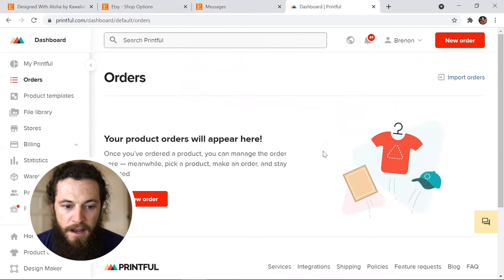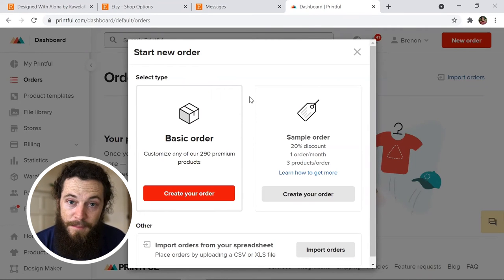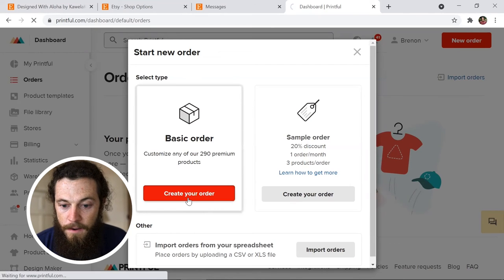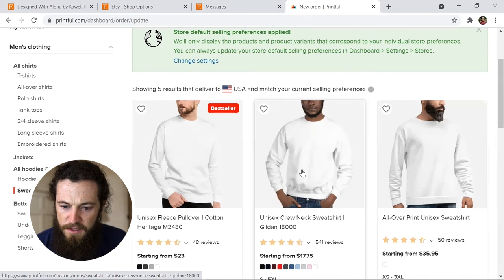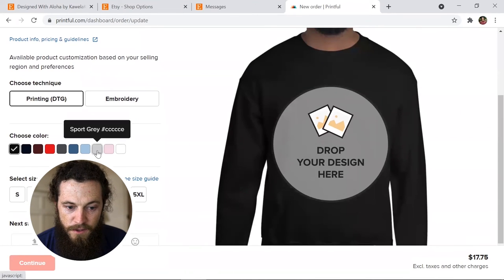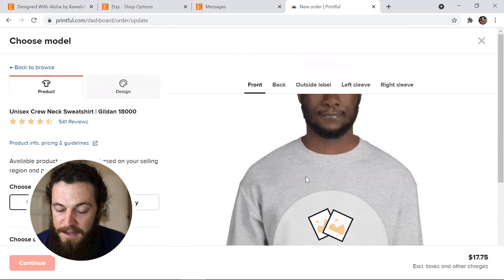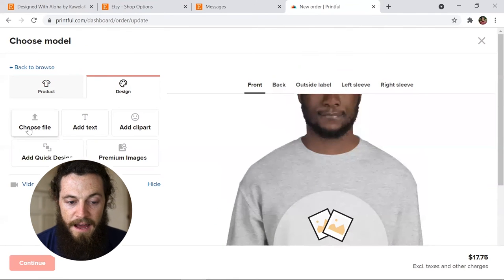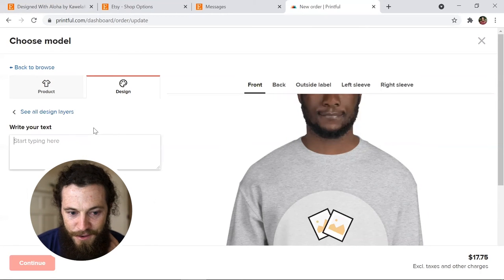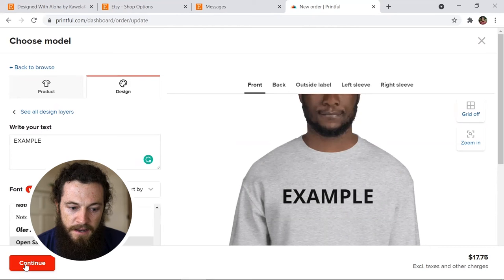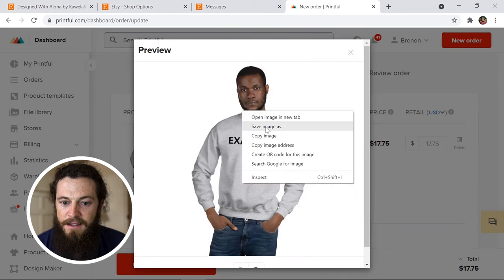I'll show you how to use the computer-generated mockup from Printful. Jump over to Printful, click New Order in the top right corner, then Create Order, then select New Product. Find the item the customer is buying — for example, a Gildan 18000 sweatshirt — select your color, select the size, then add your design by choosing your file from Dropbox, Drive, or your computer. Once the design is added, hit Continue, then preview the mockup and save it to your computer by right-clicking and selecting 'Save Image As.'